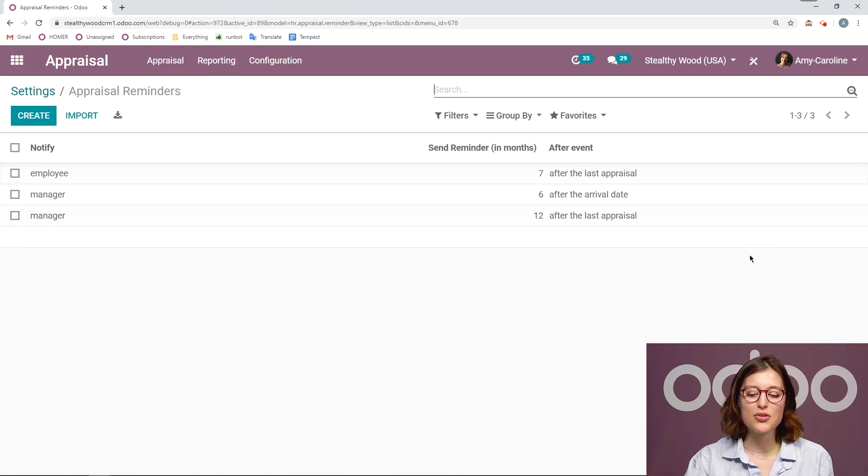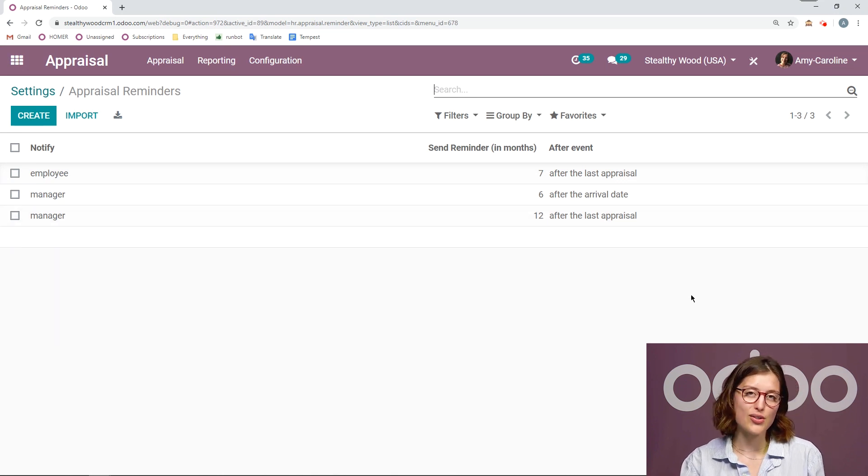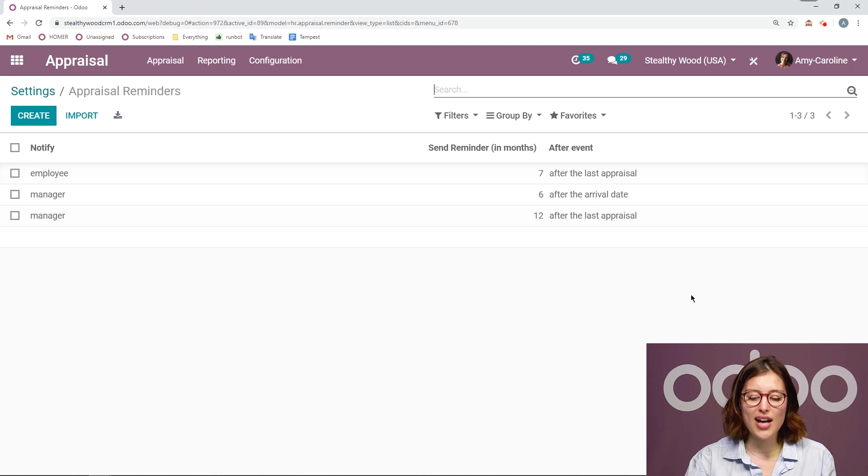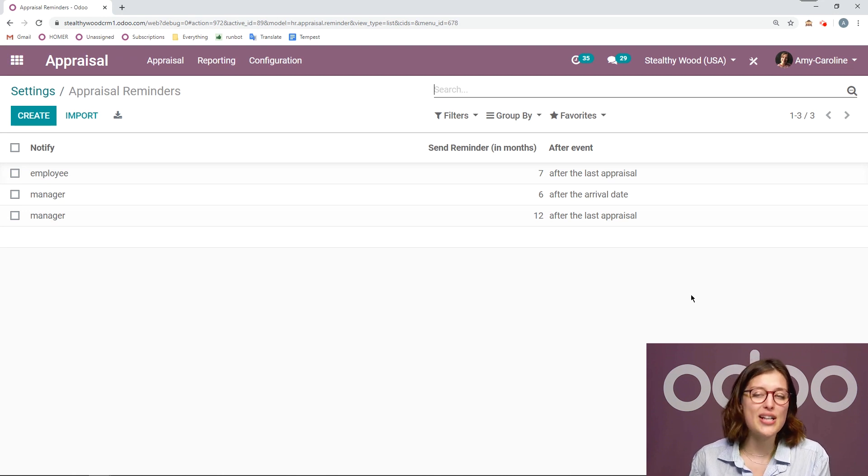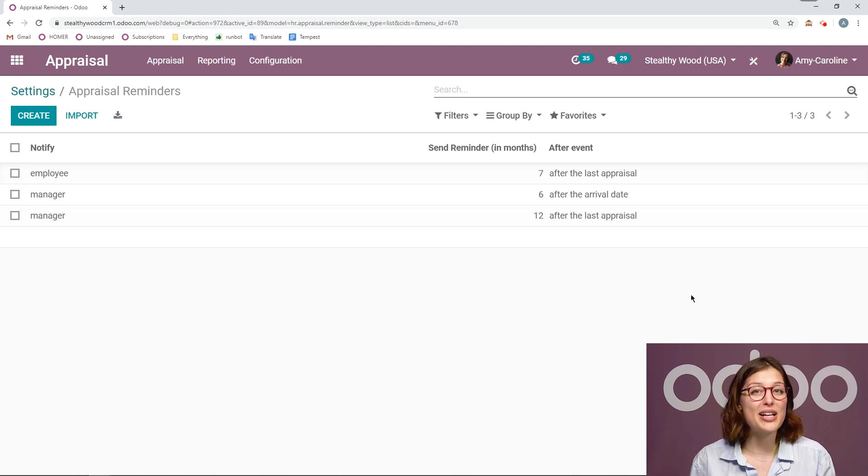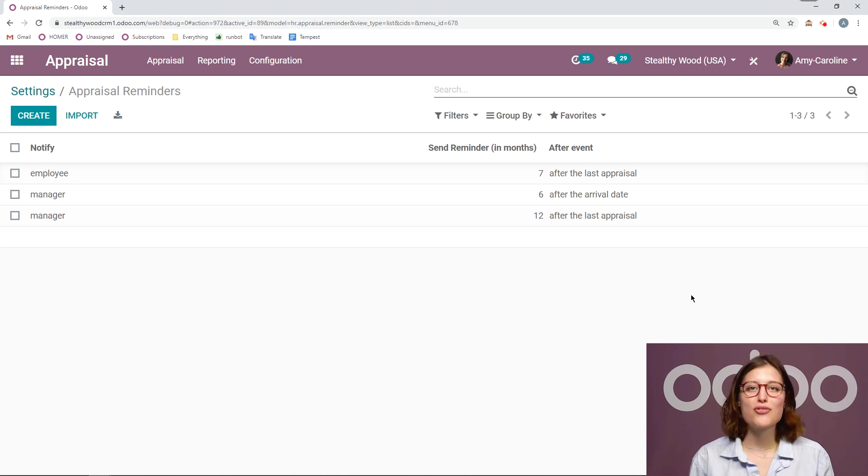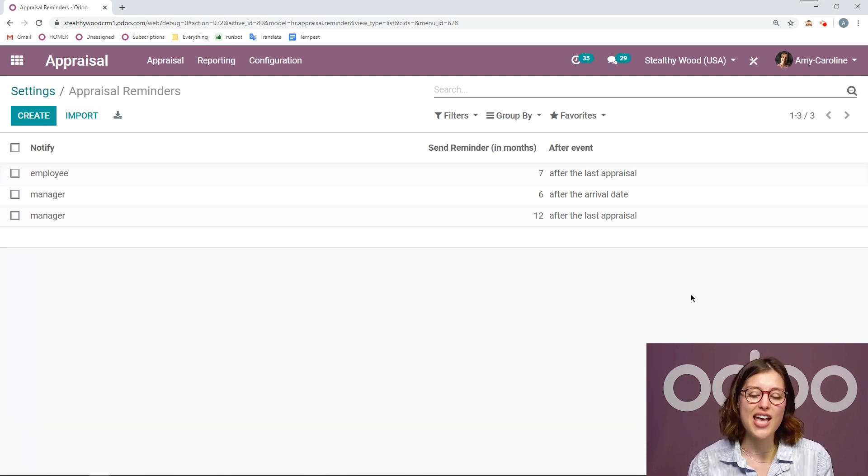And then 12 months after the last appraisal. Now we know that the maximum they should go is 18 months. So if I send them a reminder at 12 months, they still have a few months to get organized and actually schedule the appraisal.